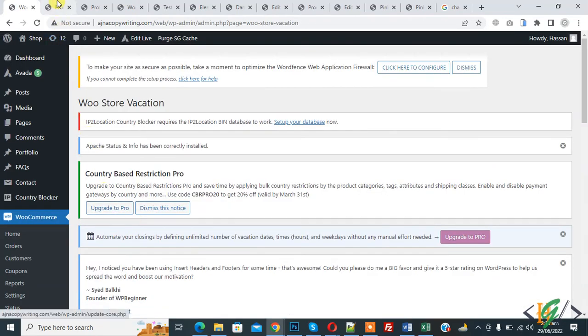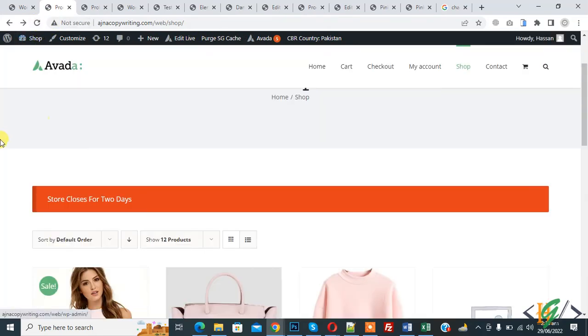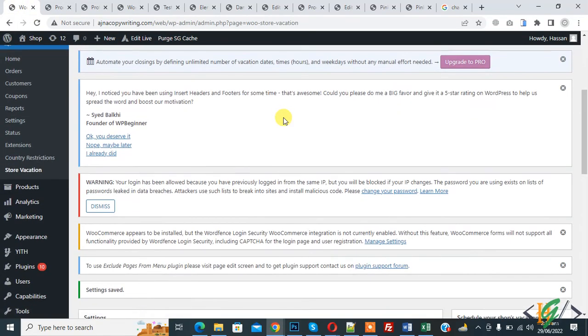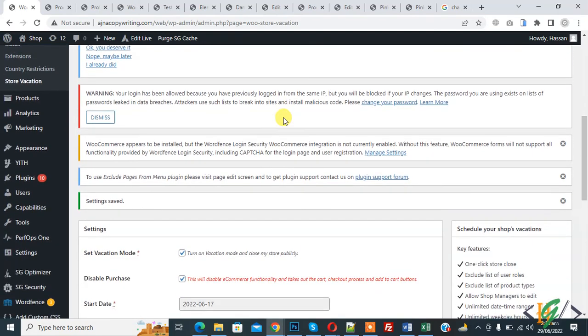So settings are saved. Go to shop page and refresh the page. Now here you see notice: store close for two days. So in this way you can add vacation notice in WooCommerce store.